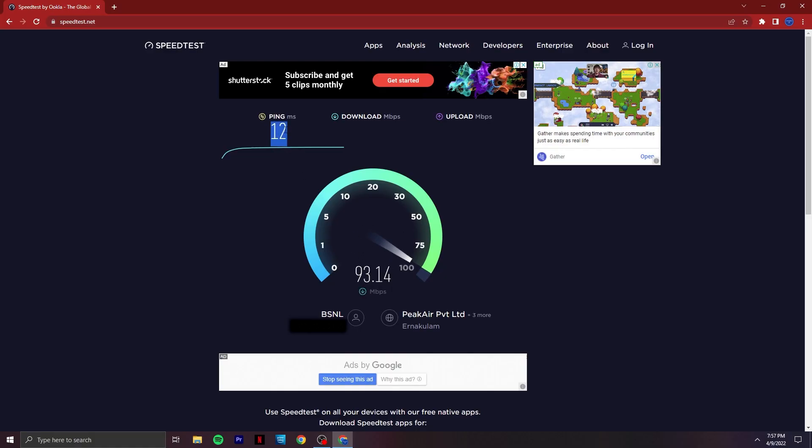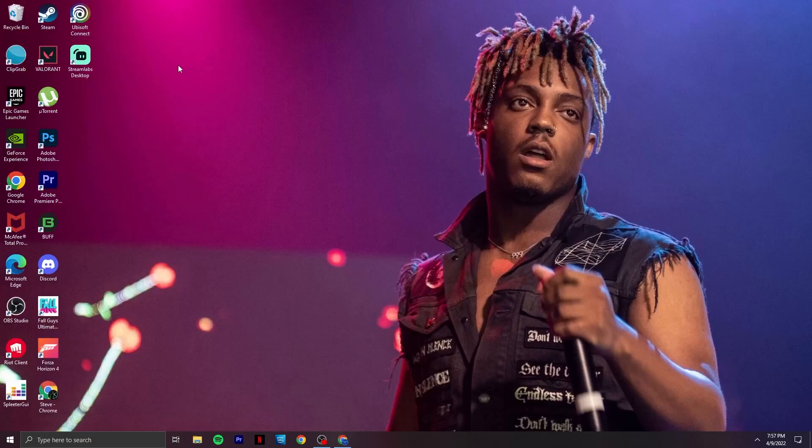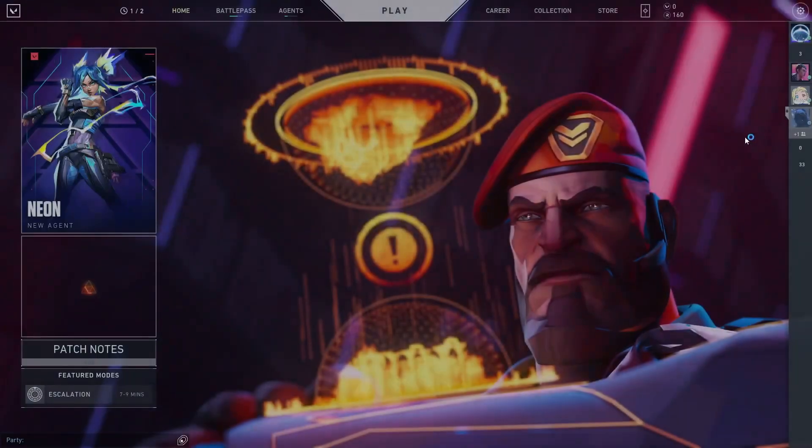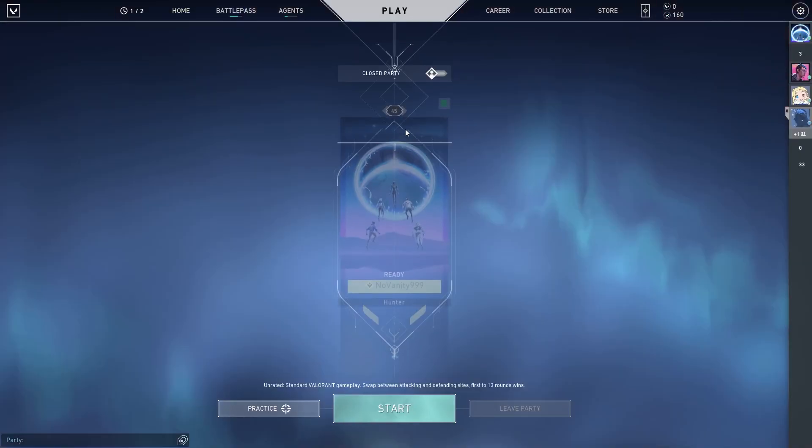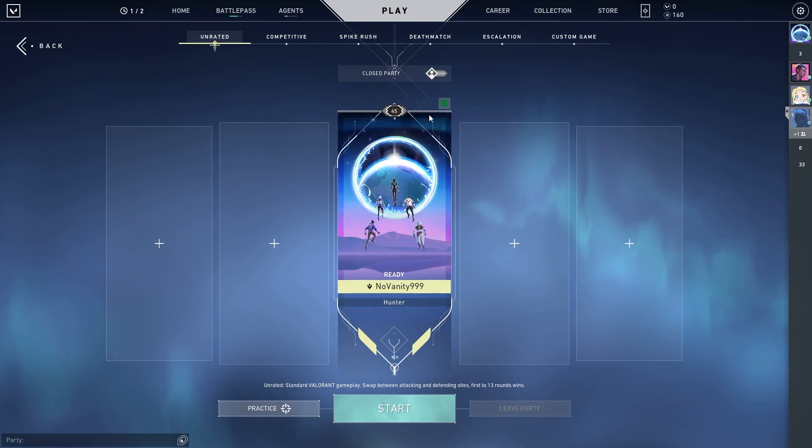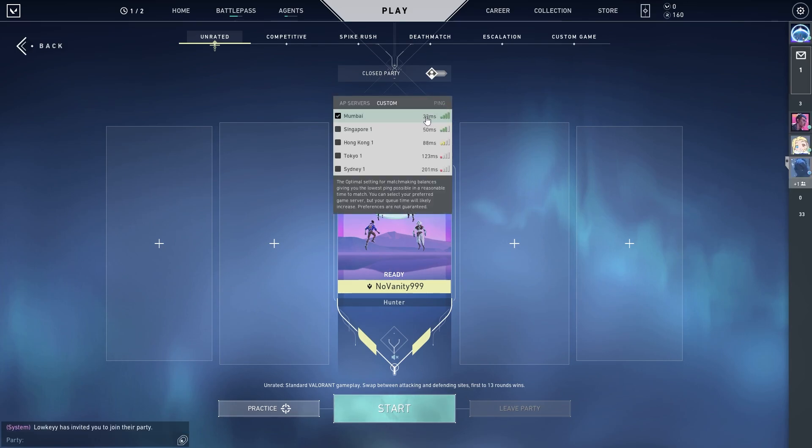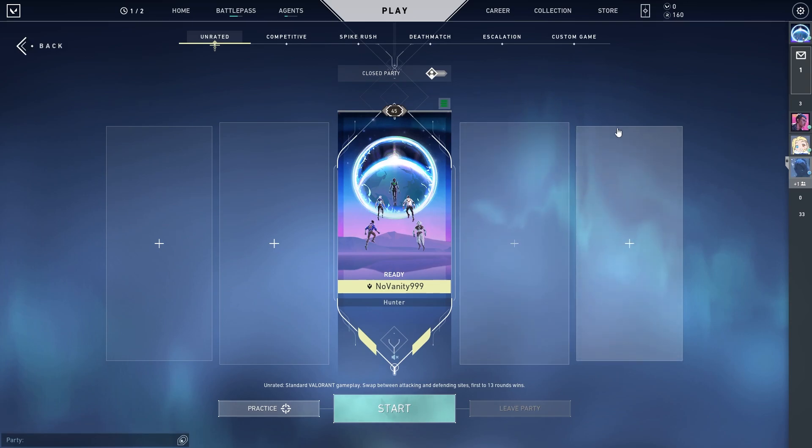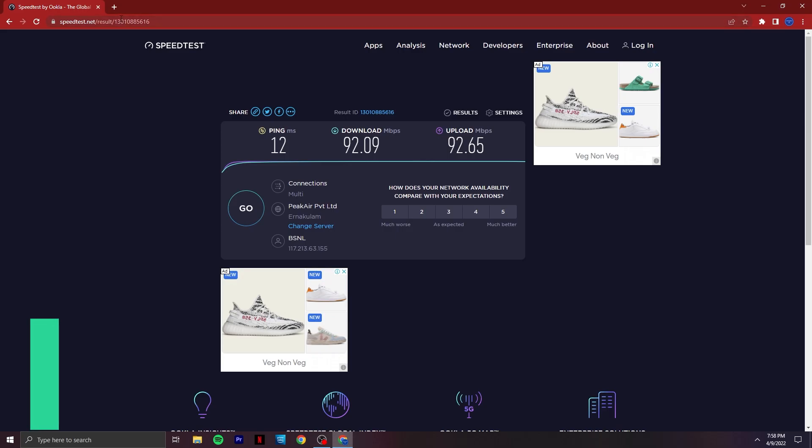So this is my current ping right here - it's 12 MS. I'm from Kerala and the ping I get is 12 MS. But if I open Valorant and check my ping, it's 33 MS. The ping you saw earlier is different from what you're seeing now because I'm currently connected to servers in Kerala, but Valorant servers are in Mumbai.